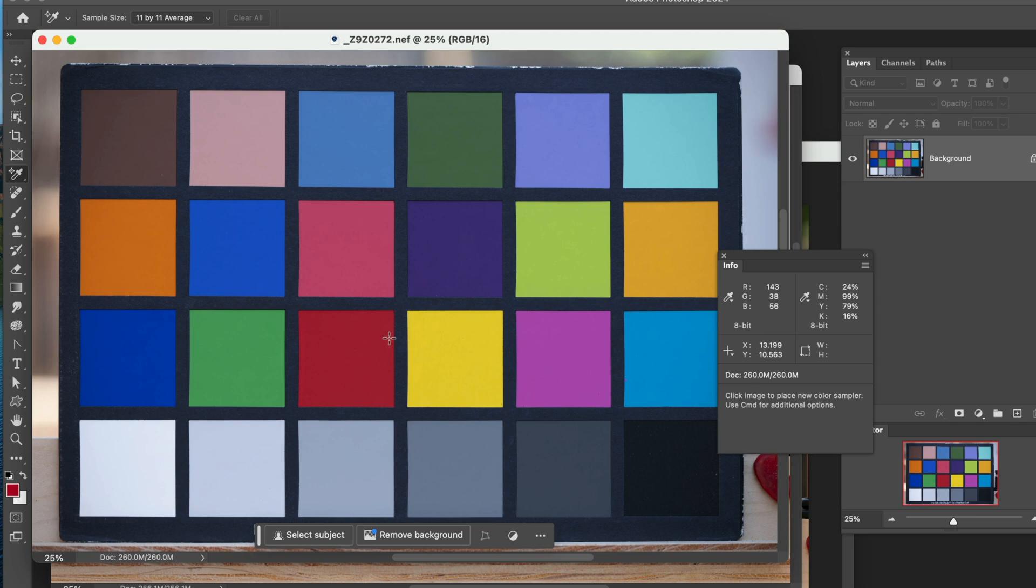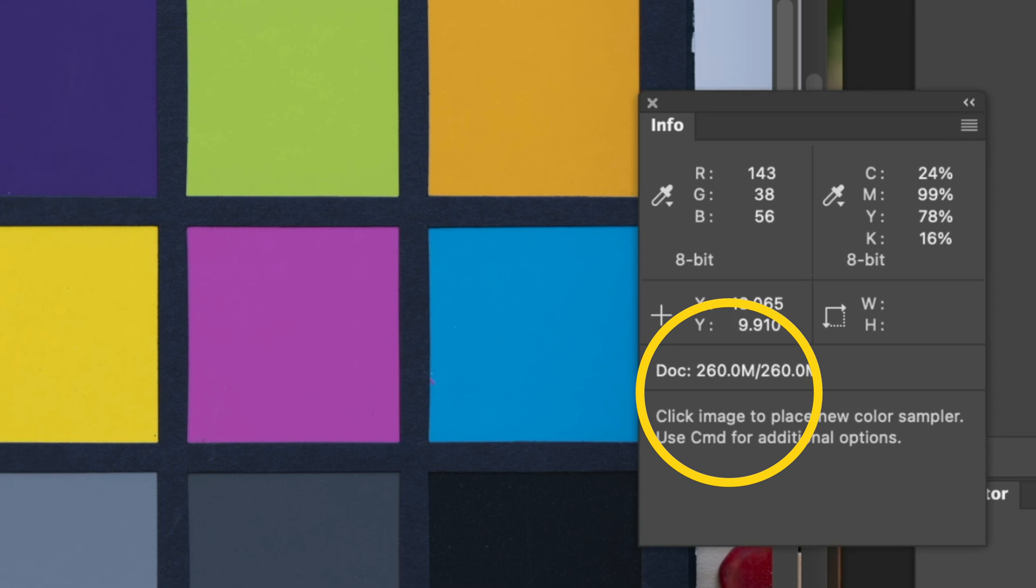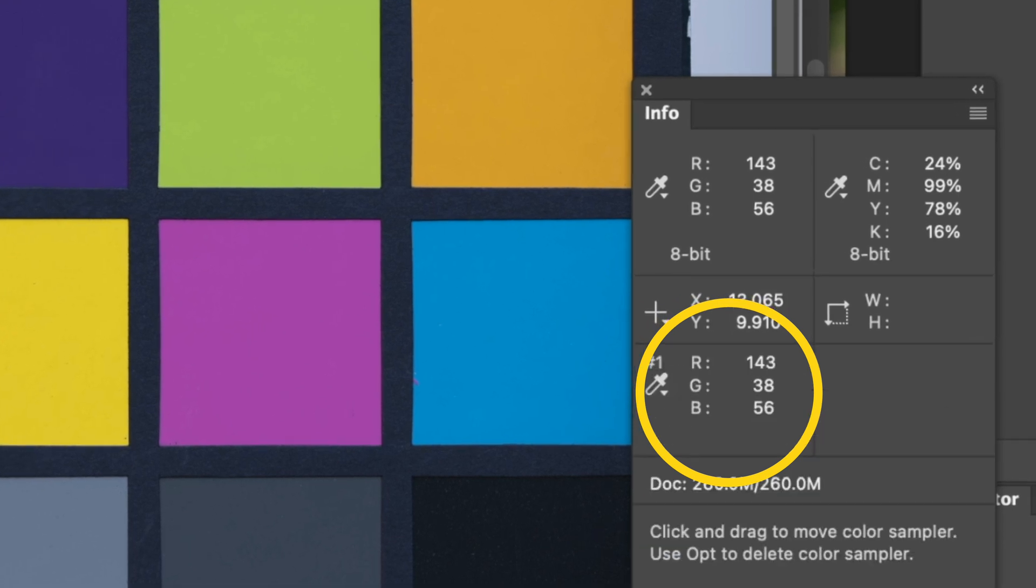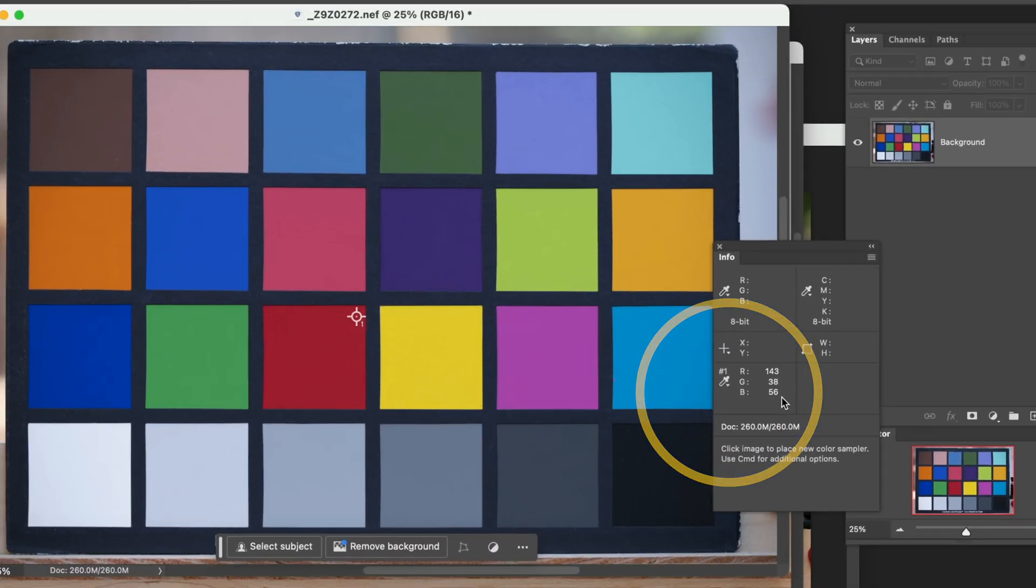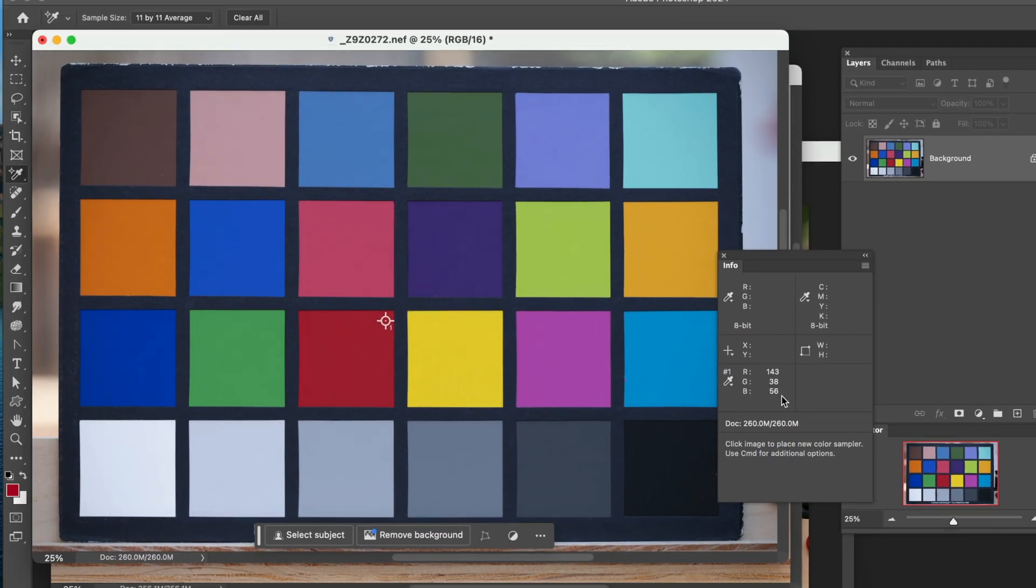Let's go ahead and move to the Nikon version. Already we can see that the Nikon version seems to be a little bit bluer, but let's find out. We'll put the tag in the same spot. Click. And of course, 143, 38, 56. So yes, indeed, there's a lot more blue in the Nikon version.